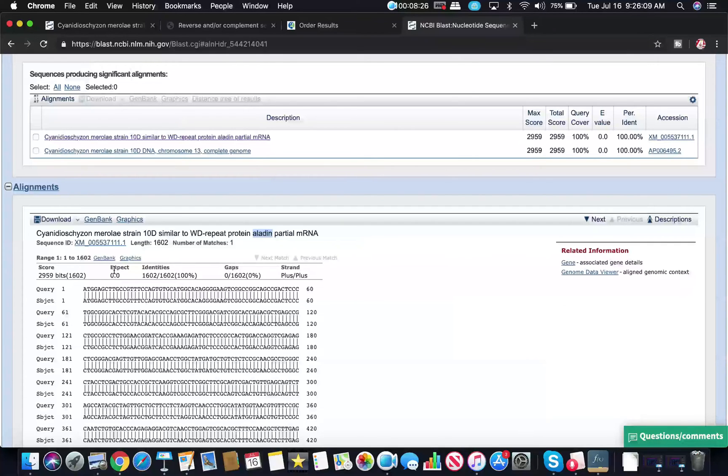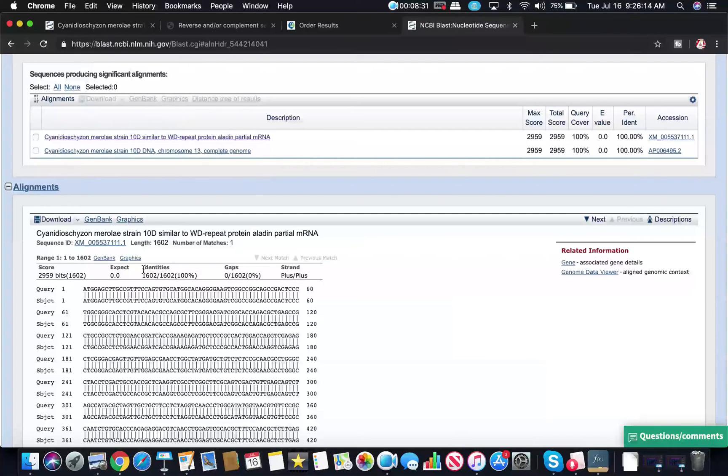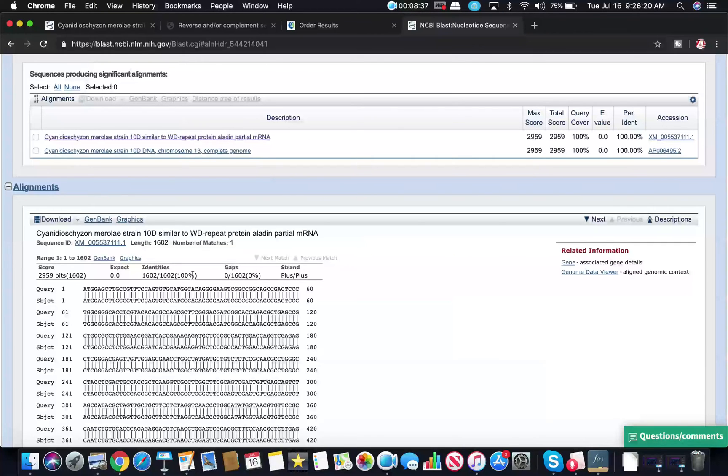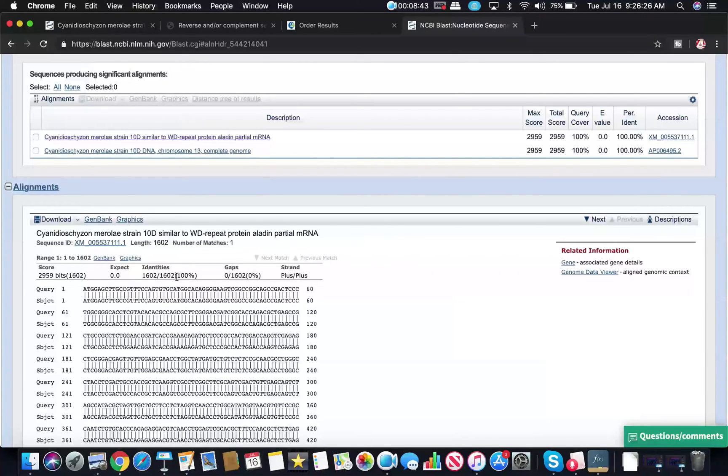There's some scores here such as the expectation value, also identities and gaps. You want the identities to be at a maximum, so as close to 100% as possible. In some cases there might be some errors and it might be a little bit less, but the identities you want maximized. So closest to 100%.